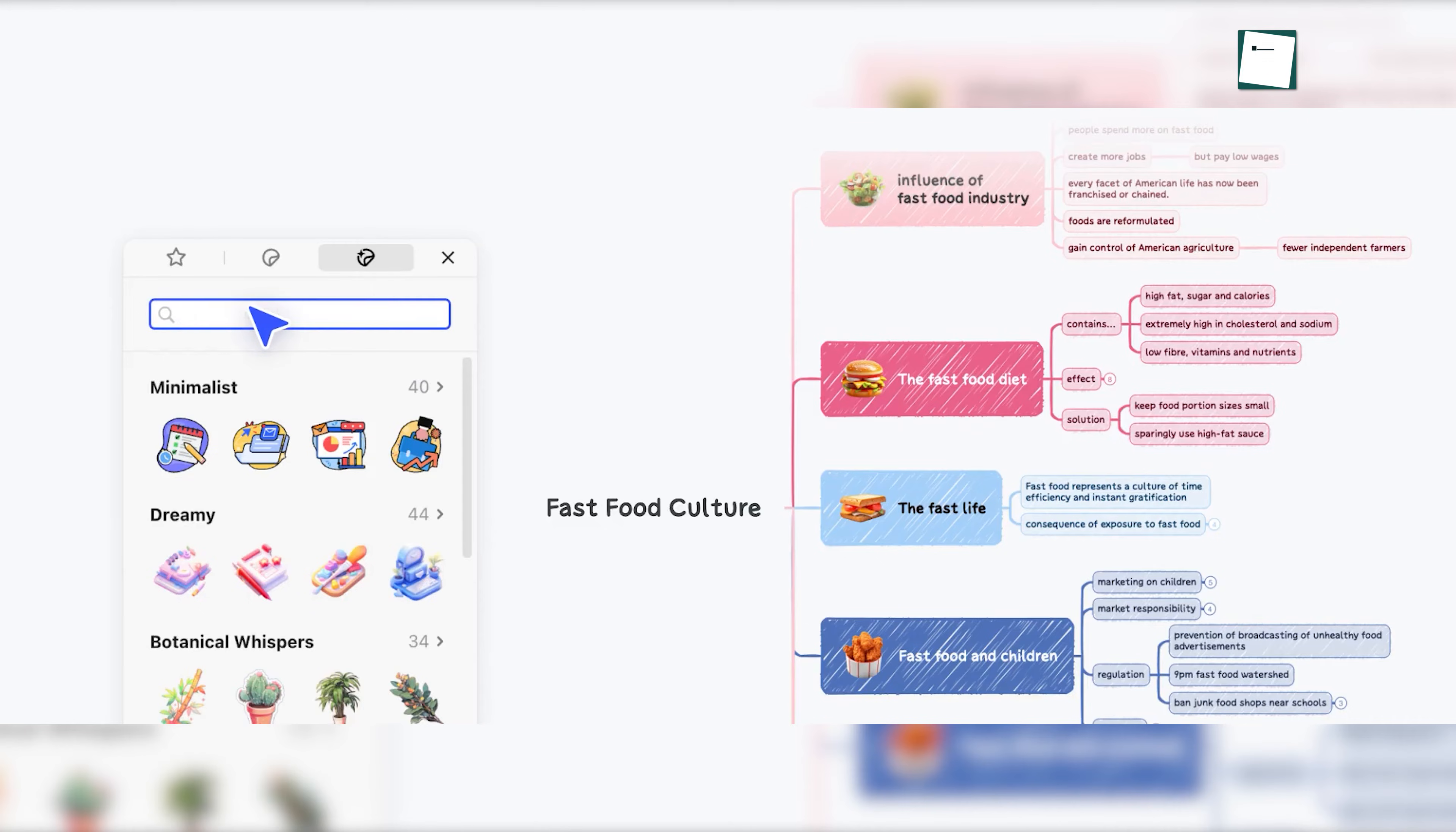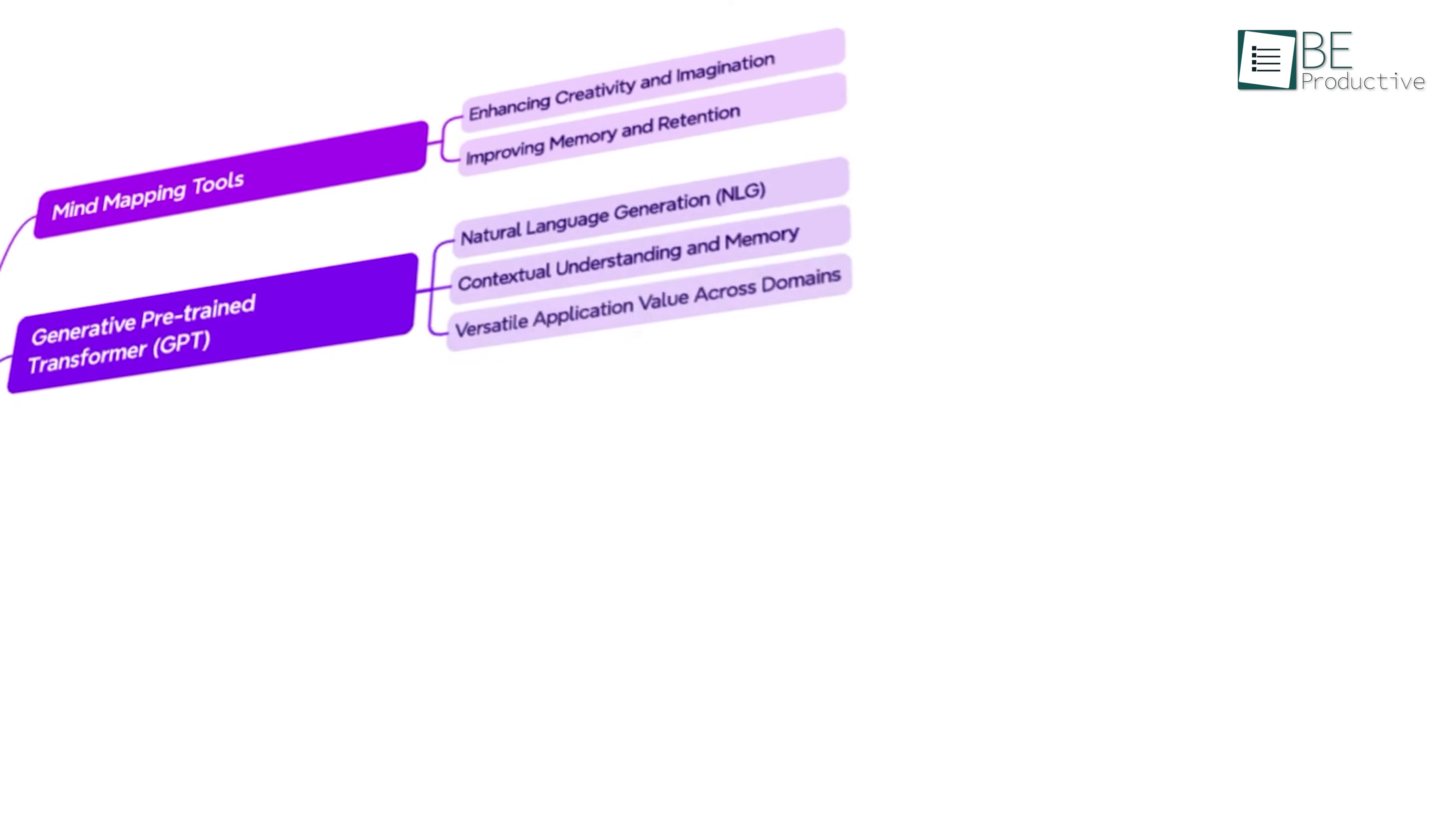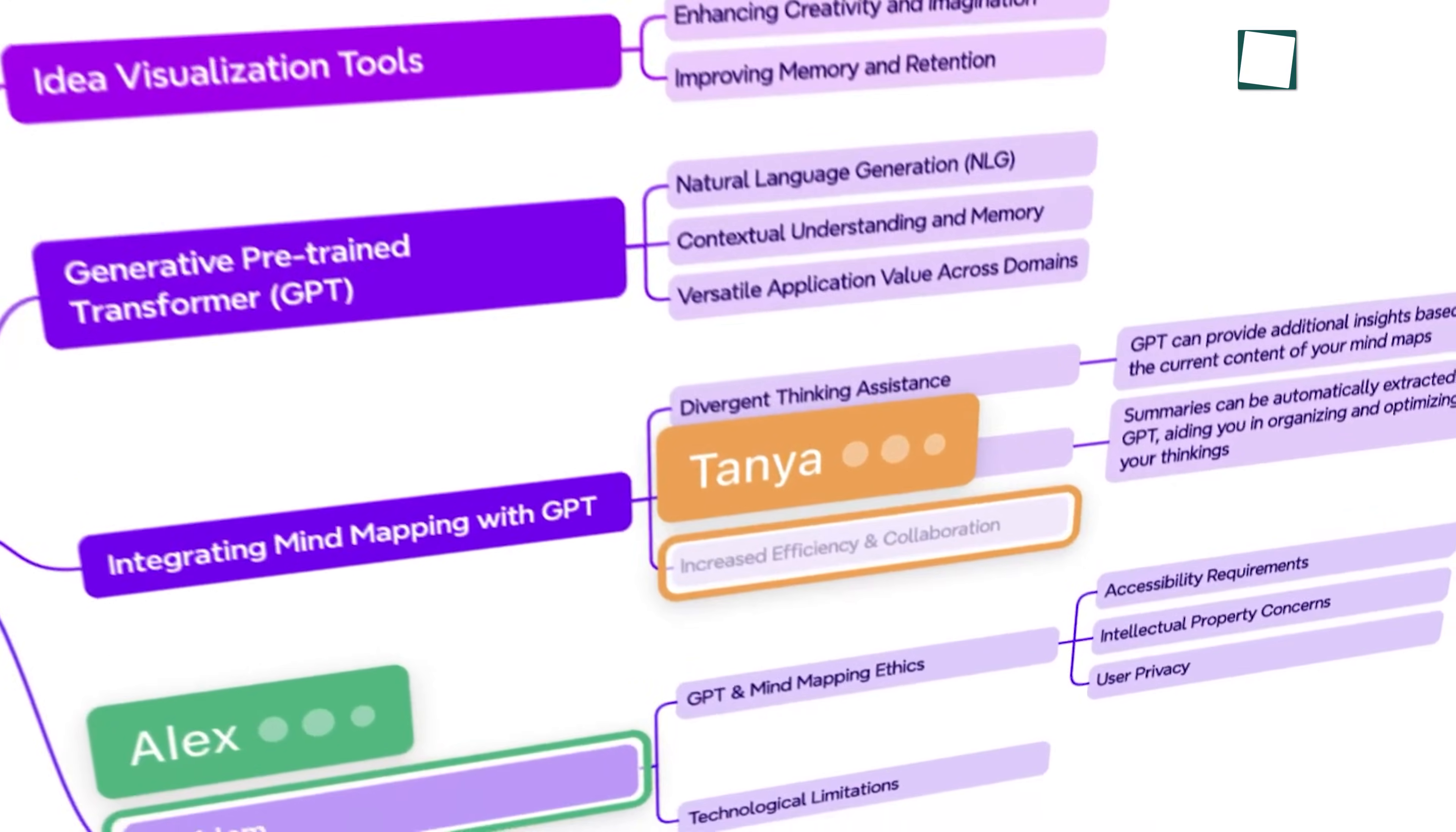Our experience with the tool was marked by several practical applications that showcased its strengths. One notable use case involved planning a complex project with multiple stakeholders. The ability to open multiple sheets and use different templates allowed us to break down the project into manageable parts. Each member of the team could access and edit specific sections and ensured that everyone was on the same page.